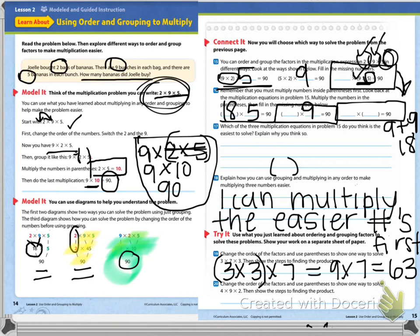We haven't gotten to a point where we're going over all of our multiplication facts yet — we're practicing those in Reflex, and I'm going to switch us over to multiplication soon so we can practice and you'll end up memorizing facts like this. Number twenty, you're going to do on your own: change the order of the factors and use parentheses to show one way to solve four times nine times two, then show the steps to finding the product.